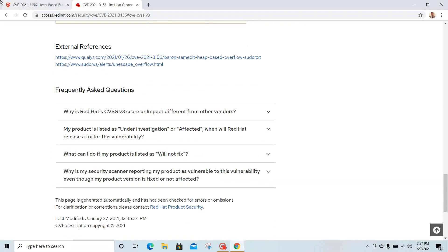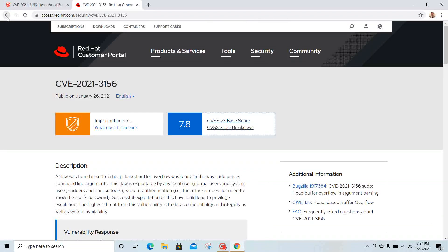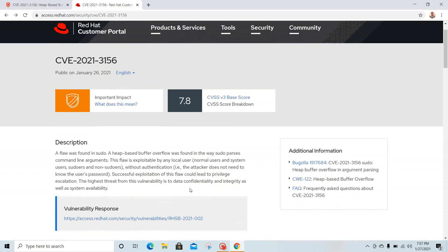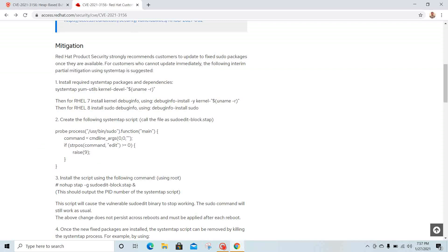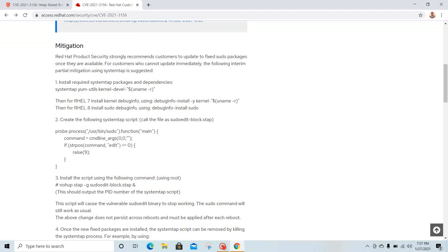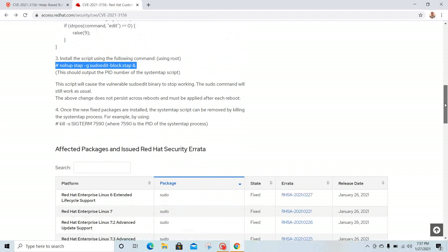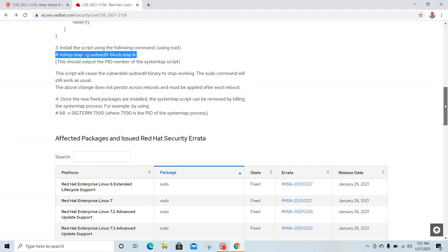Let's go back one more time—here they've given us the mitigation plan. Even if you don't have the patch, it's pretty simple: install the required packages for SystemTap, run this command, then create a SystemTap script like this. You'll need to install the script with nohup, run this particular command, and that should take care of it.